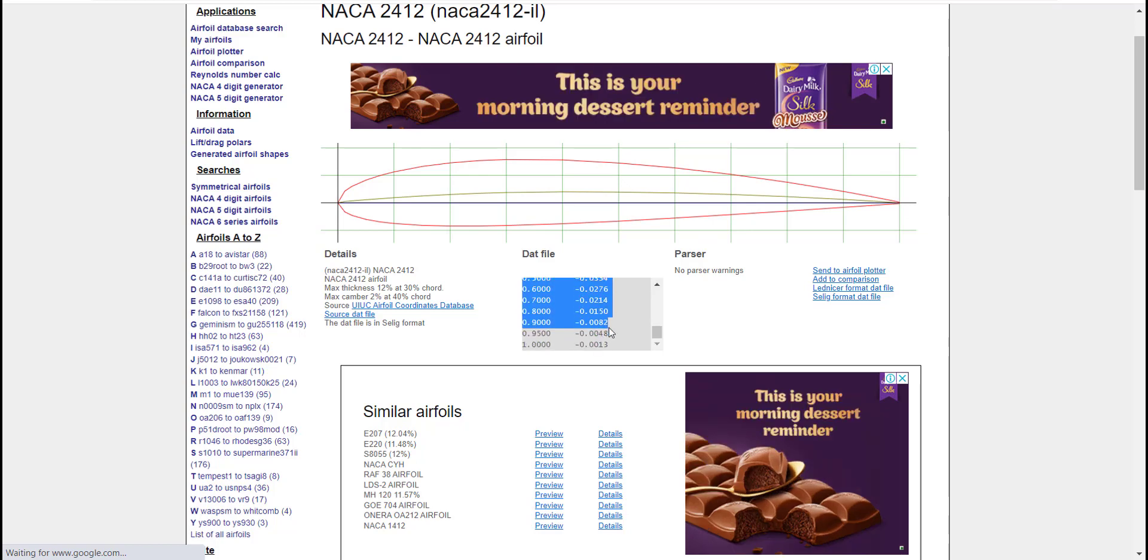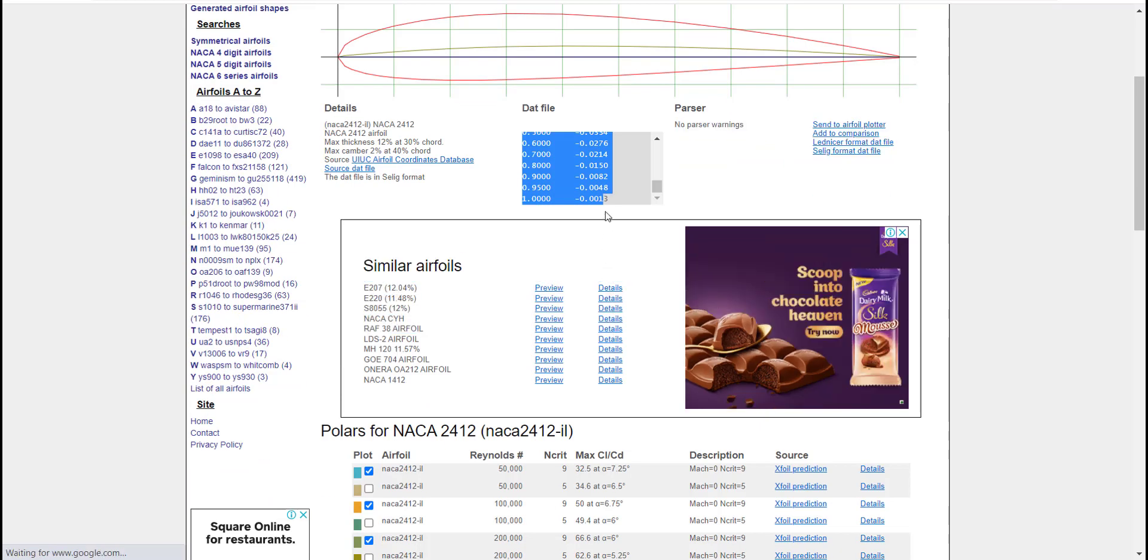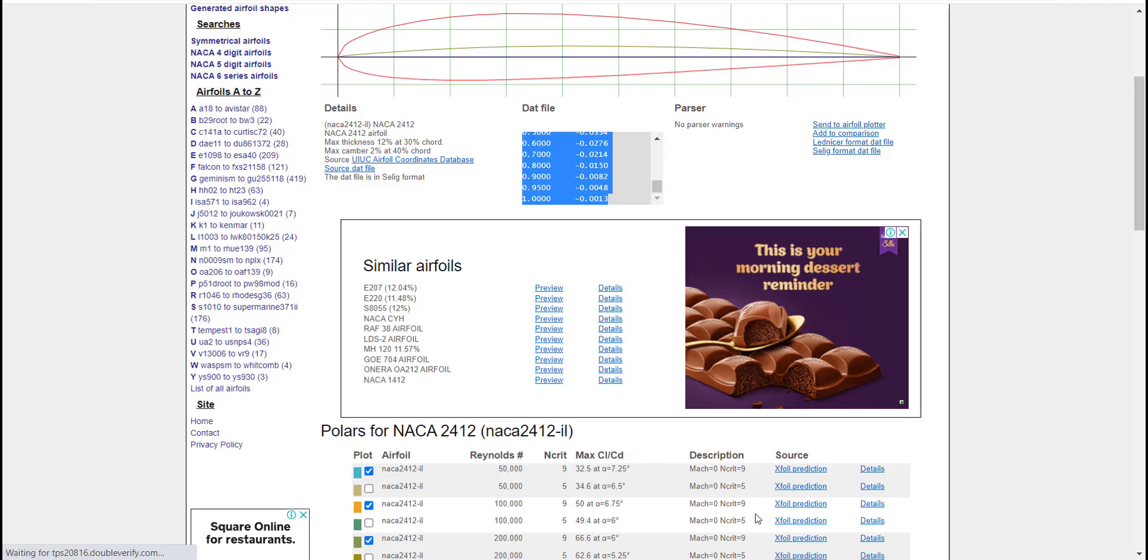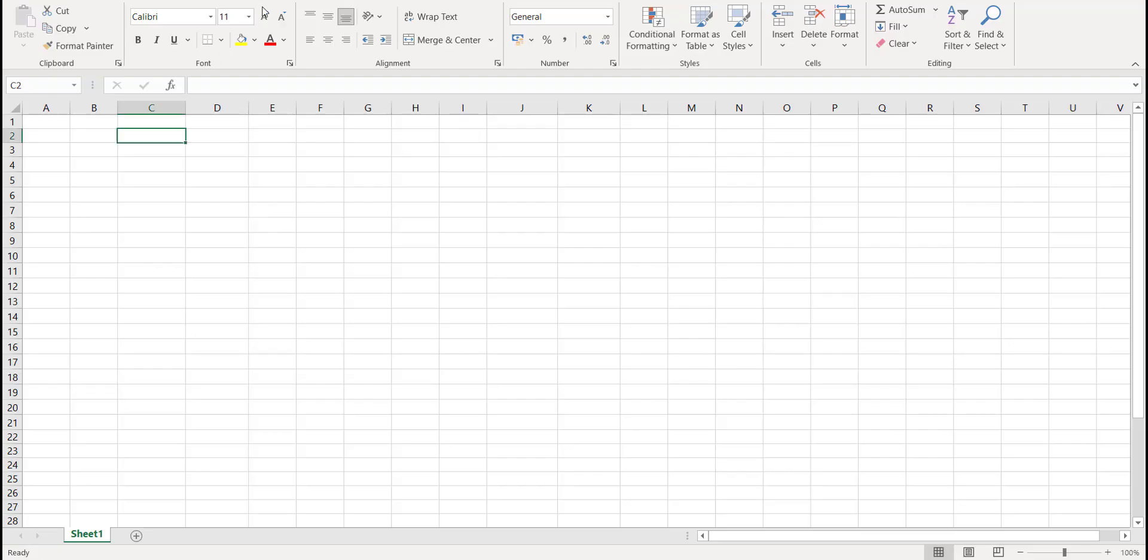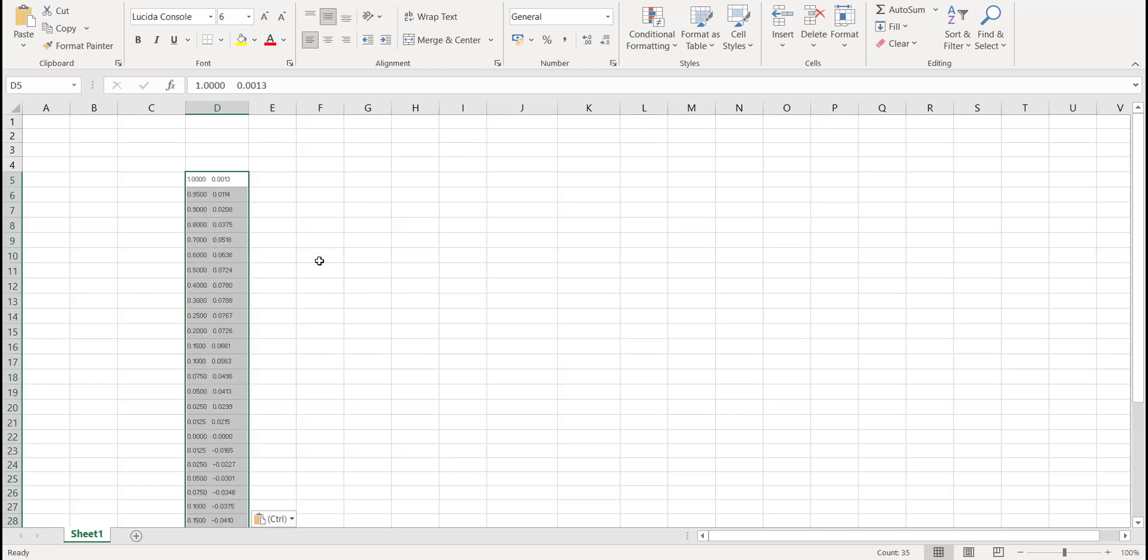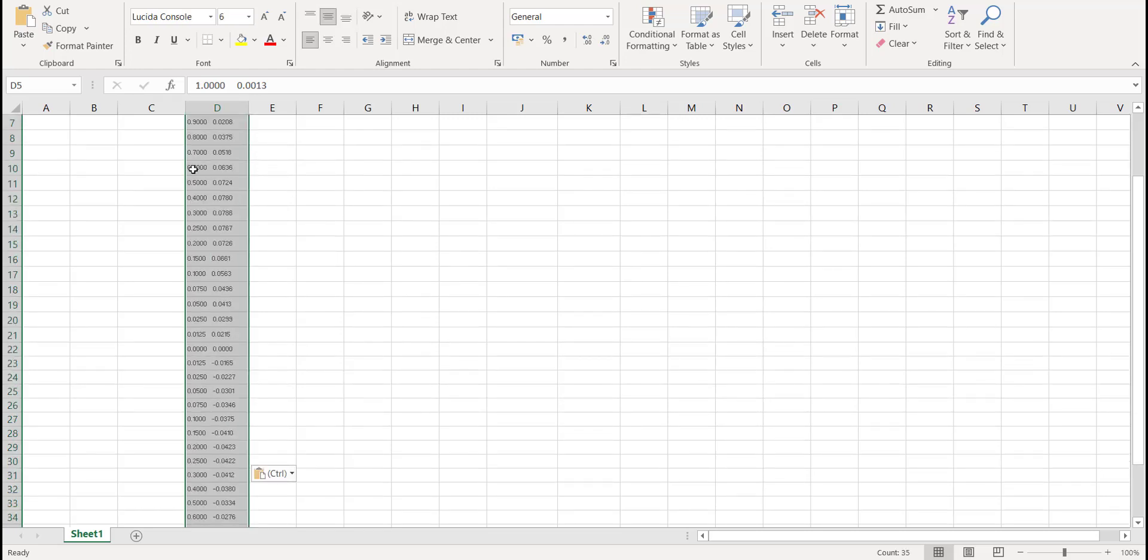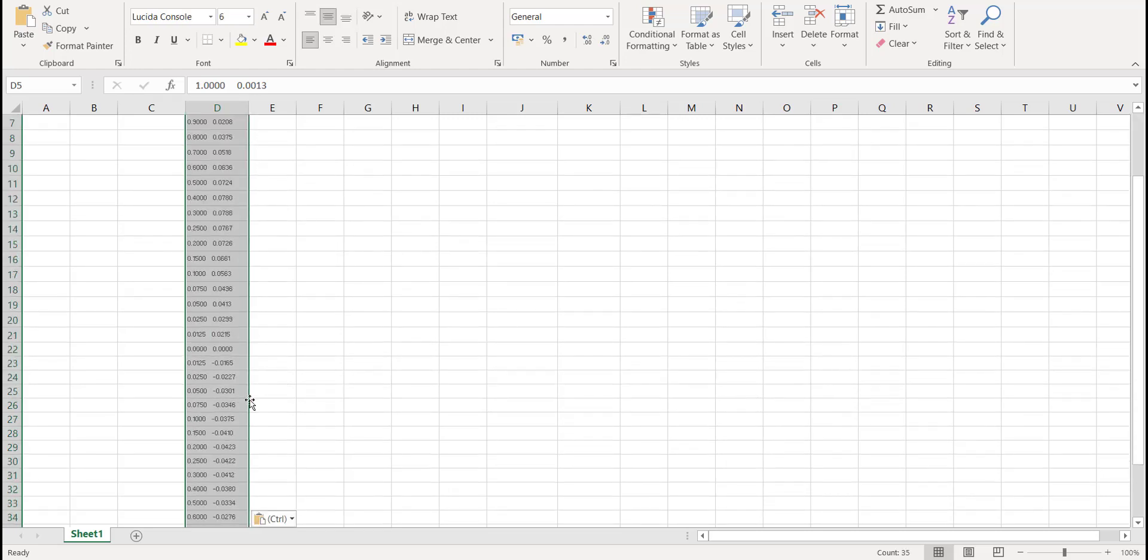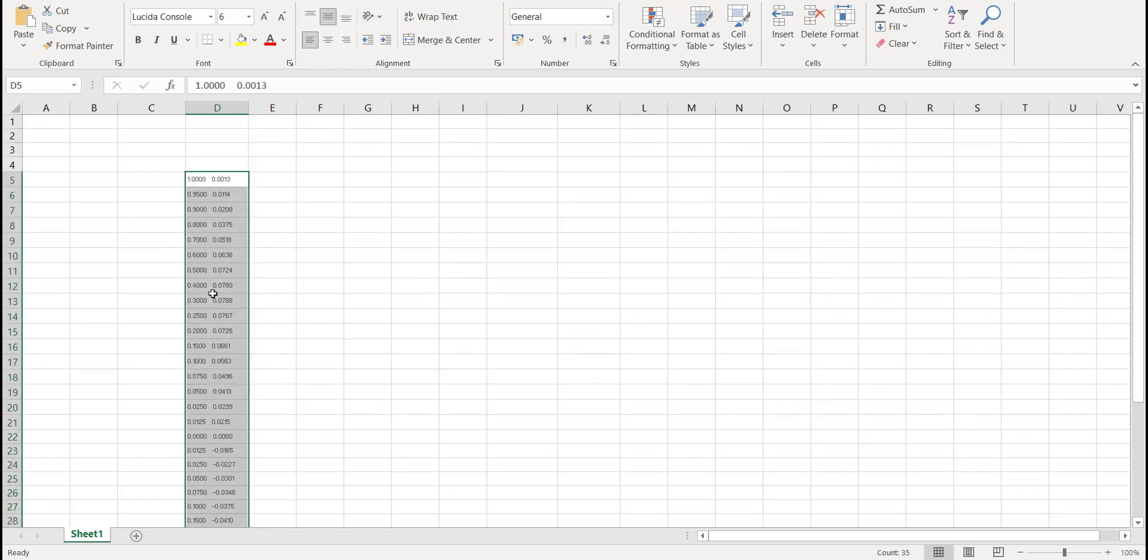You can select the coordinates from here and copy them into your Excel file. So click on copy, create a new blank Excel file, and paste the values in here. You can see that they have been pasted in a single column.